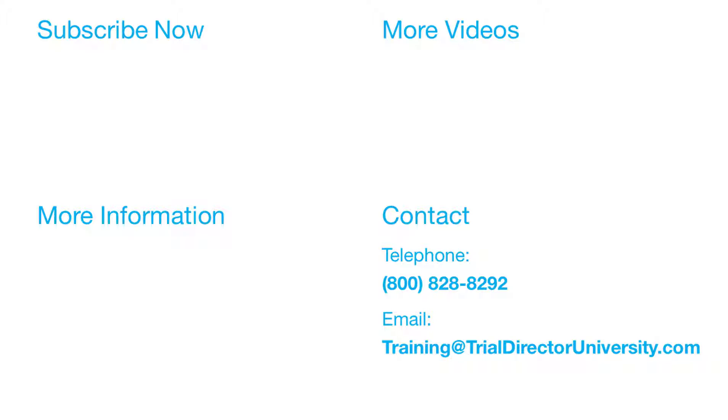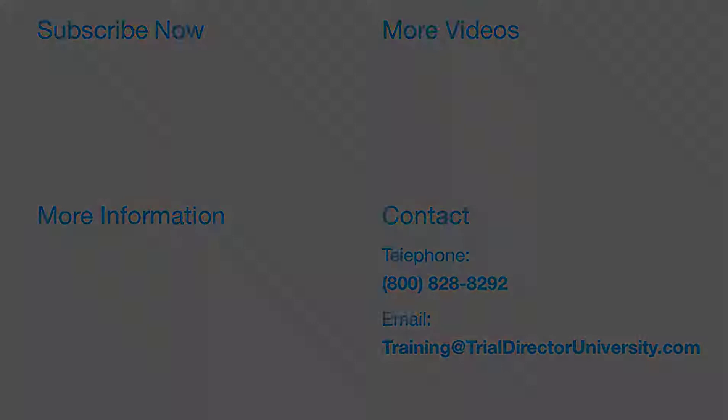Thank you for watching. If you found this video helpful, subscribe to our channel for all the latest Trial Director content.